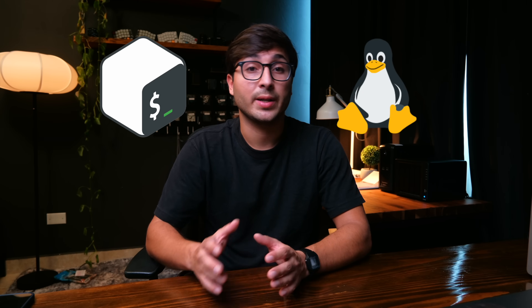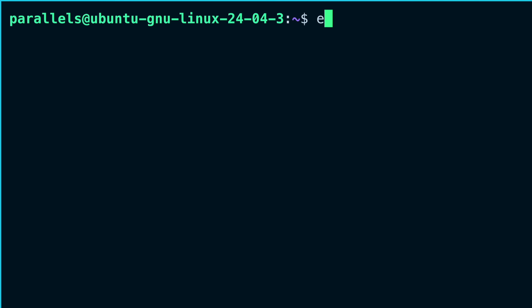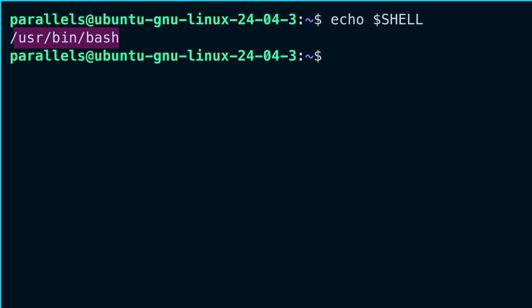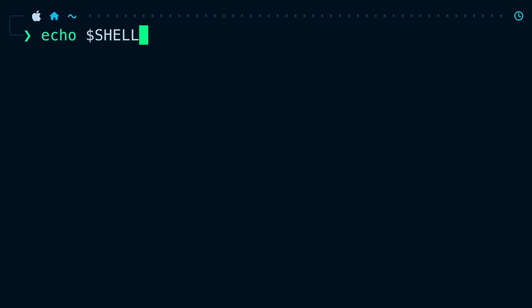One of the most common and widely used shells is bash. Bash is typically the default login shell in most Linux distributions. This means that if you run echo $SHELL on your system and haven't changed the default, you'll often get bash as the result. An exception would be macOS, where the default shell used to be bash but is now zsh.